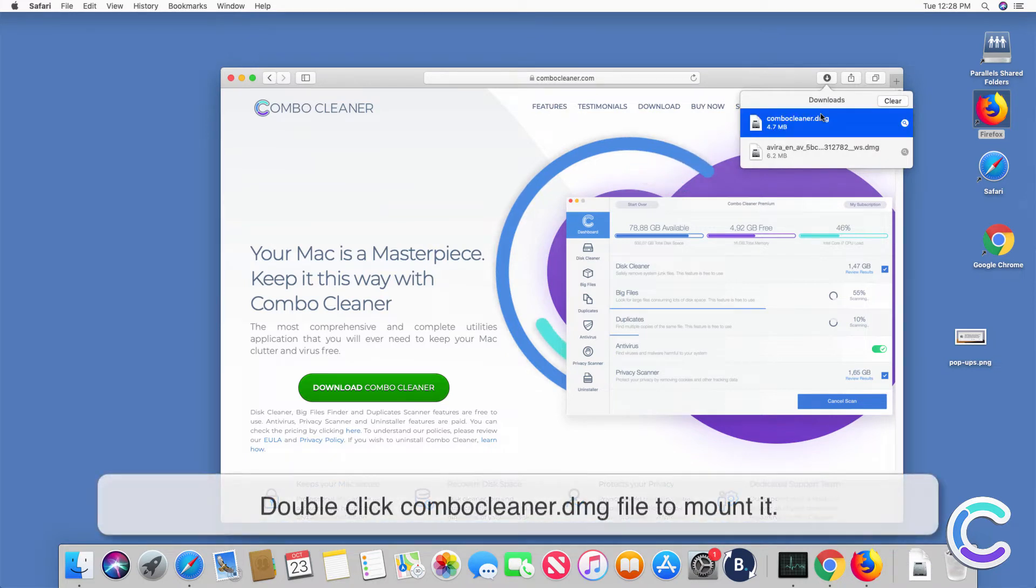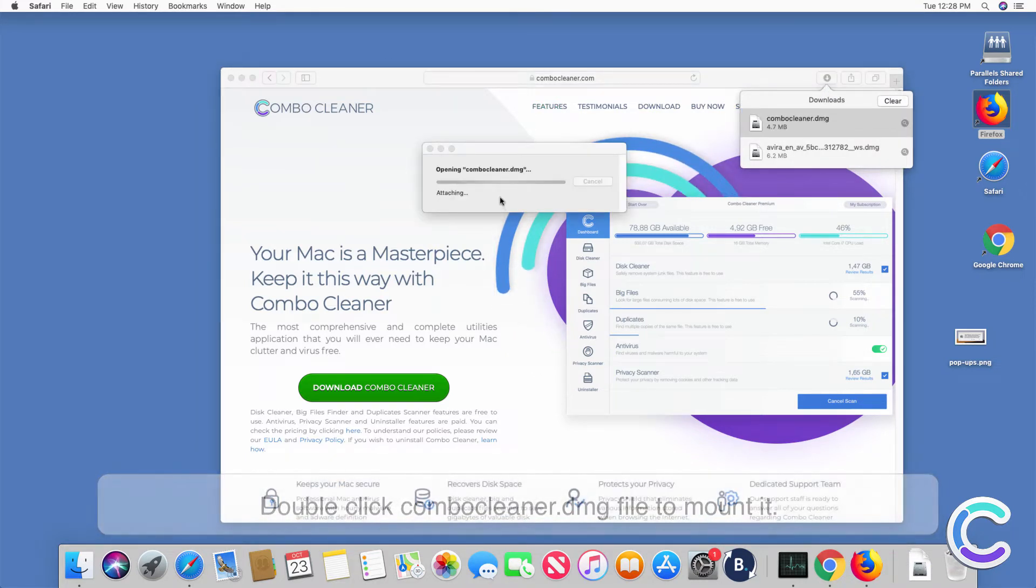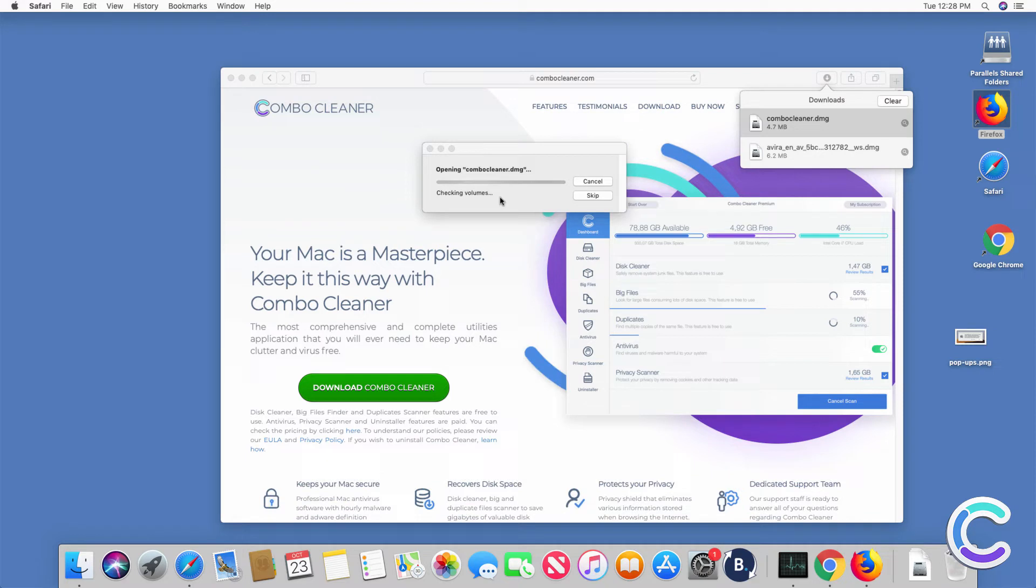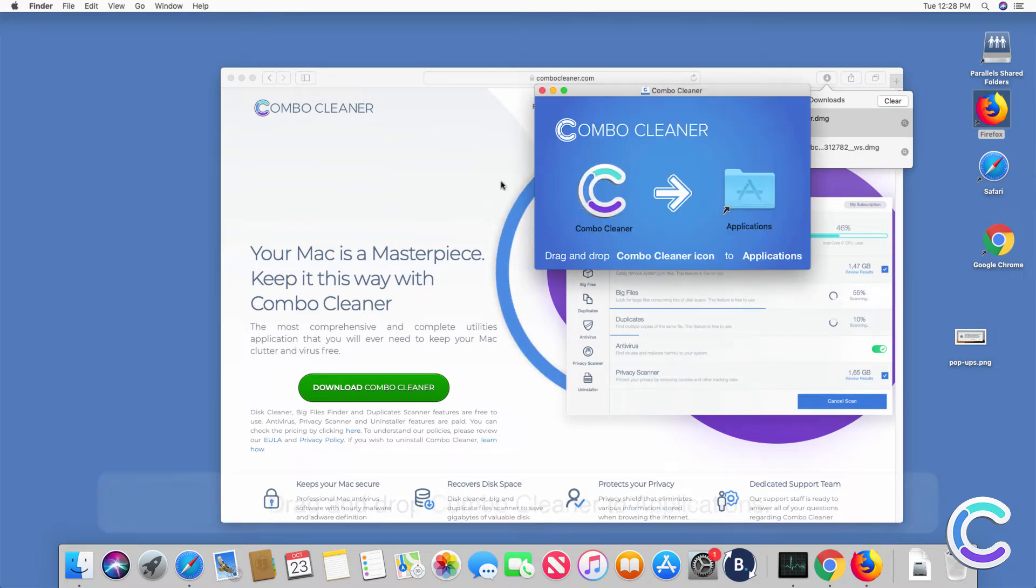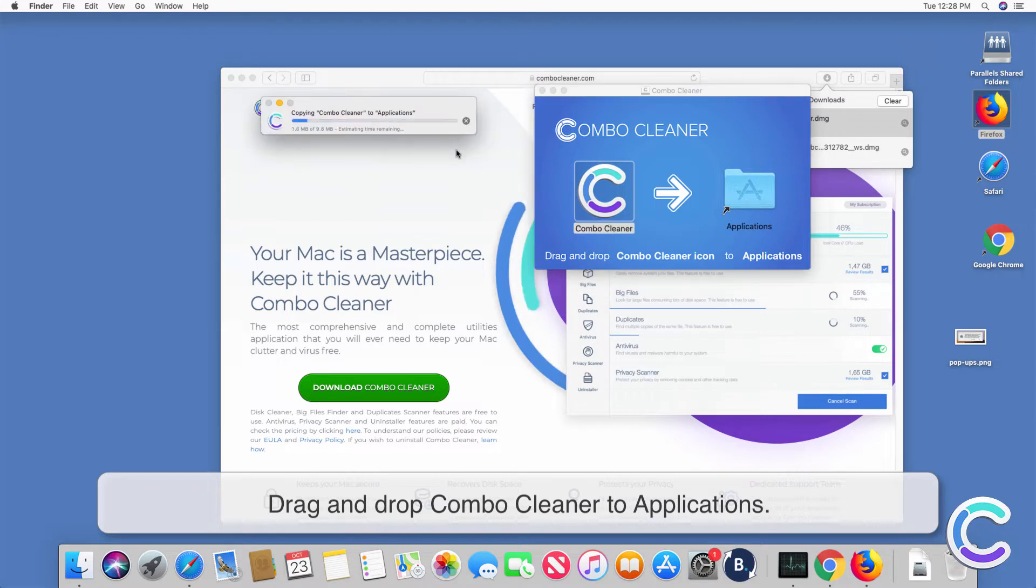Double click ComboCleaner DMG file to mount it. Drag and drop ComboCleaner to applications.